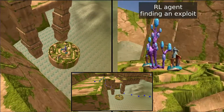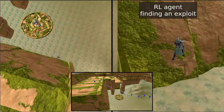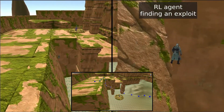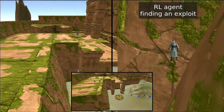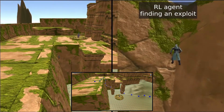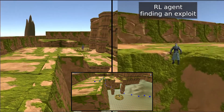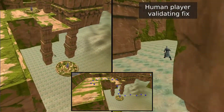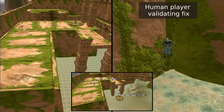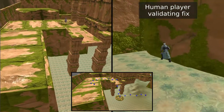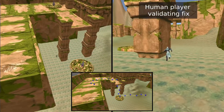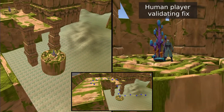Here we have one example of such an exploit. The agents have identified a minor oversight in the design of these platforms, which allows the agents to climb over the wall without using the elevator. Our approach and visualizations allow us to recognize and fix these kinds of problems early in the development cycle and continuously validate our design choices.